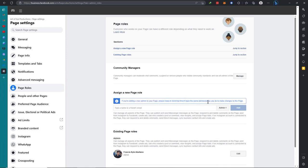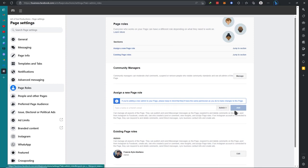So once you have done this, provide the email or names, then choose the role. You can just click on Add, and that is how you added admin or other roles to your Facebook page.